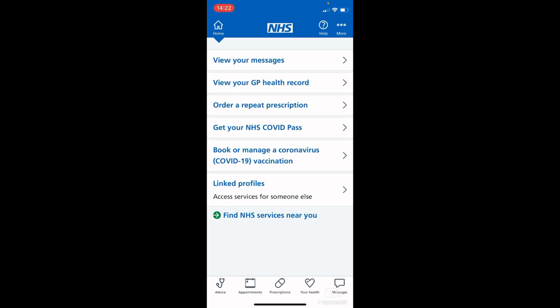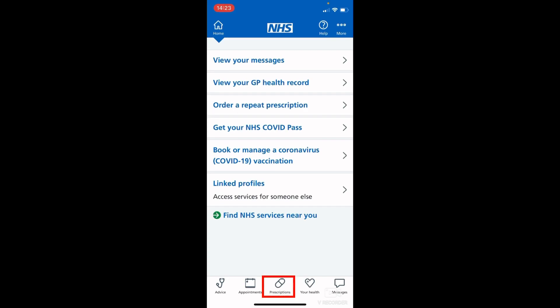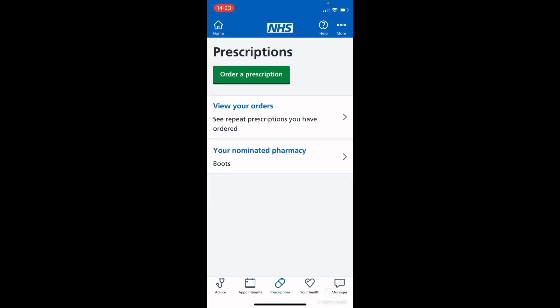In this video we are going to show you how to order a repeat prescription using the NHS app. Once you are signed in and on the home screen, you will be able to see in the middle of the screen 'order a repeat prescription', or at the bottom in the middle where it says 'prescriptions' you can tap on there. Either one will take you to the prescriptions menu, where you tap 'order prescription'.